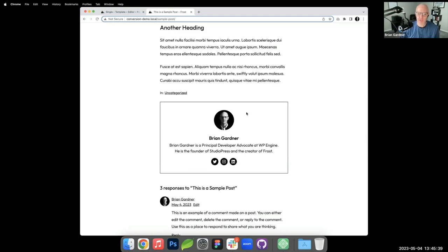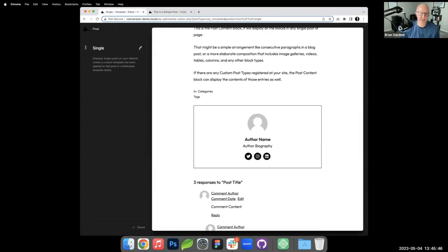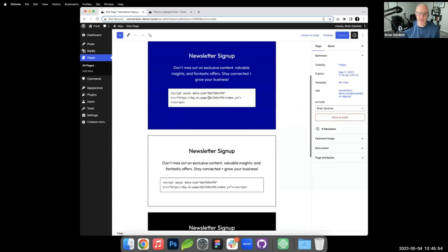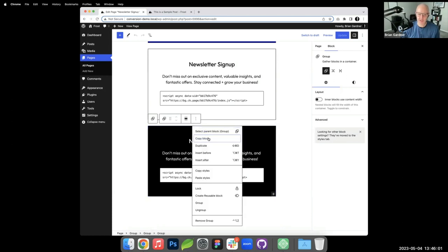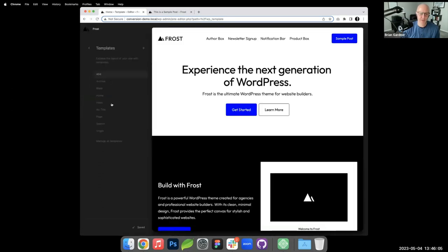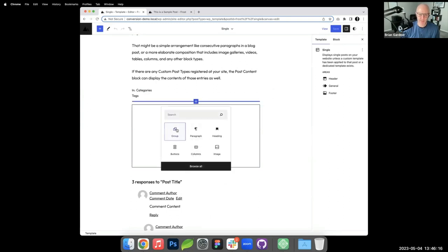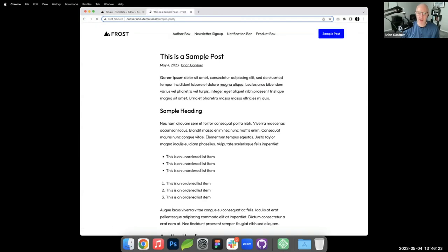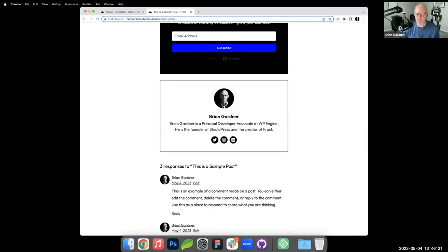Similarly, I copy the dark newsletter sign-up group and paste it into the single post template above the author box. After saving, every blog post now has both a newsletter sign-up section and an author box. You can reorder them however you like.